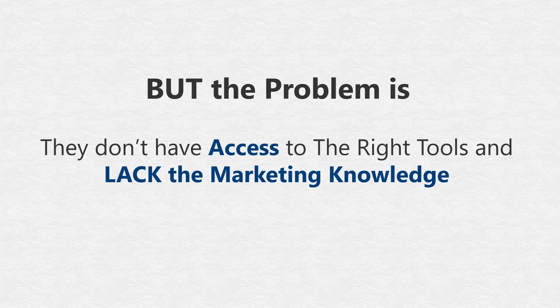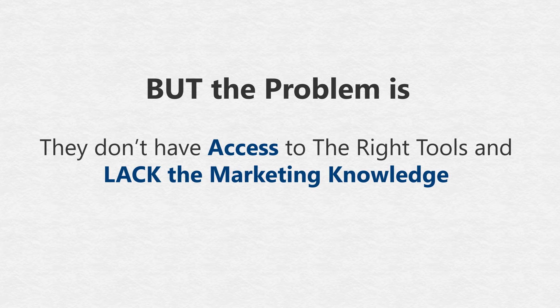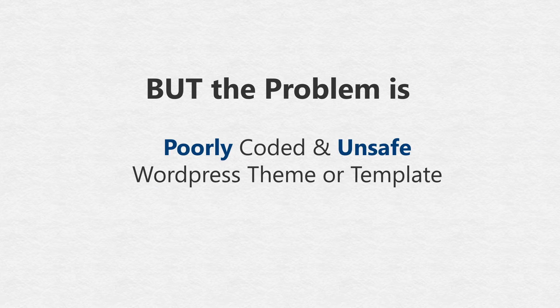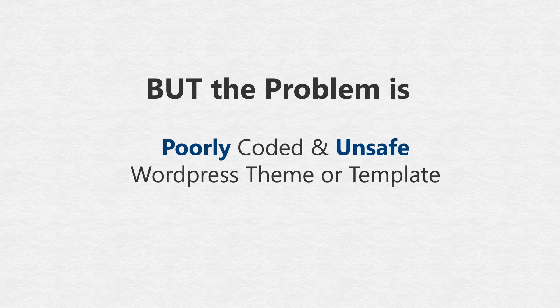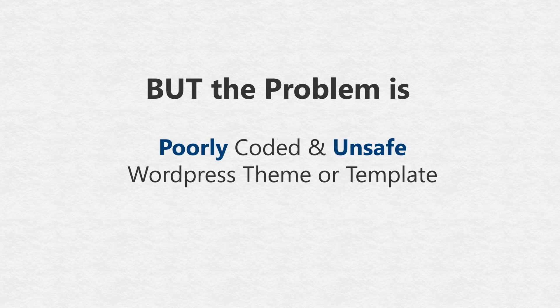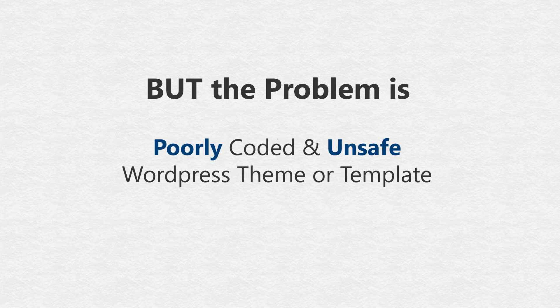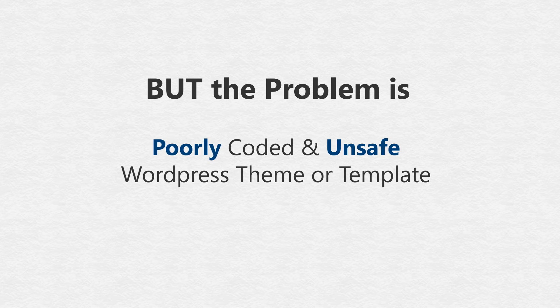So, they just go to marketplaces here and there, grab a poorly coded, unsafe WordPress theme or template, and mess around with confusing codes.